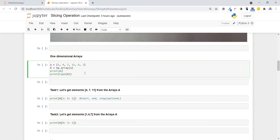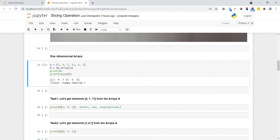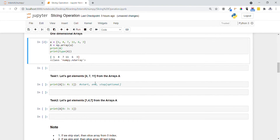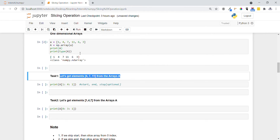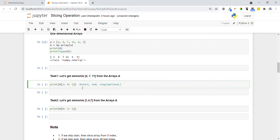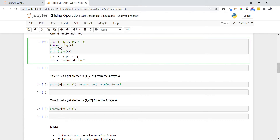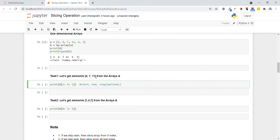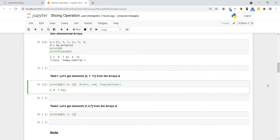Let me construct a one-dimensional array using np.array with elements 1, 4, 7, 11, 6, and 3 — same as shown above. The NumPy array is printed and the data type is numpy.ndarray. Task 1: get elements 4, 7, 11 from array a. The index of 4 is 1, so the starting index is 1. The index of 11 is 3, but since the ending index is exclusive, I specify 4. Step size is 1. Executing this gives us 4, 7, 11.